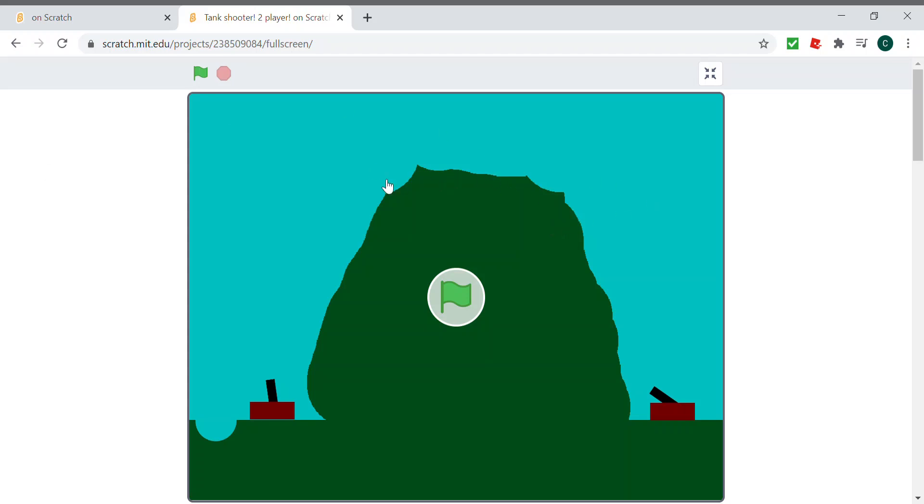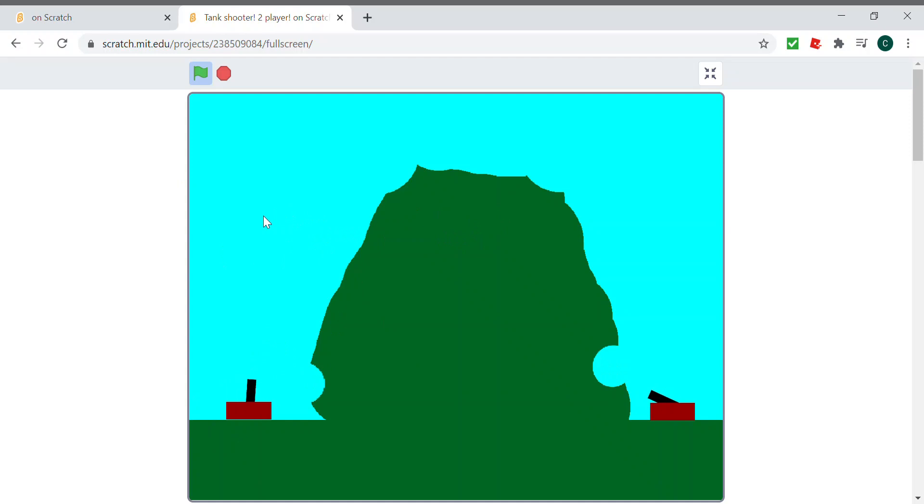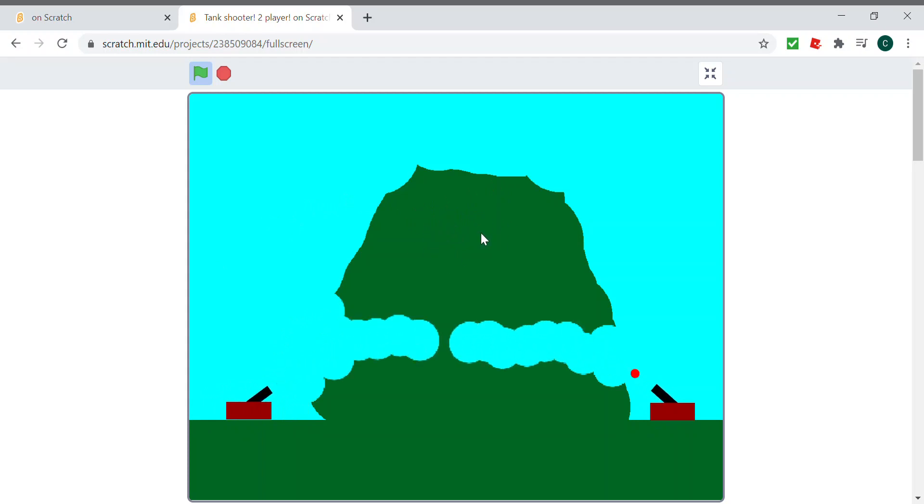Hello guys, today I'm going to be showing you how to make a tank shooter game. This is a sample of what we're going to be making. So we can shoot and move around. It's a two-player game, so both sides can shoot and the first one who gets a bullet on the opponent wins.